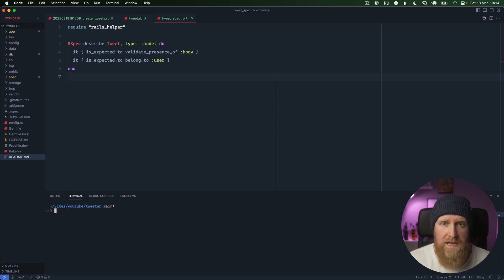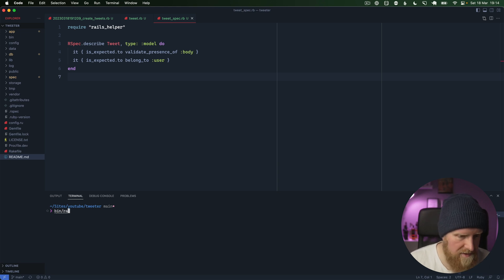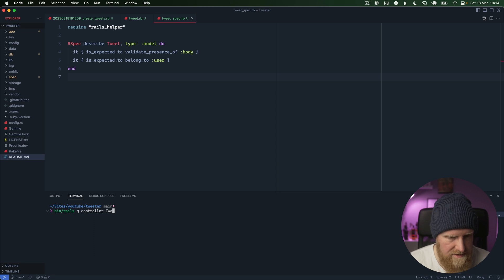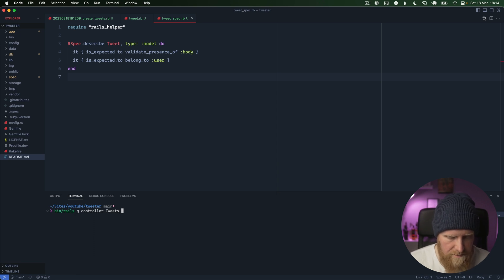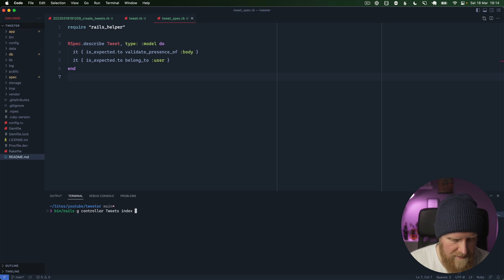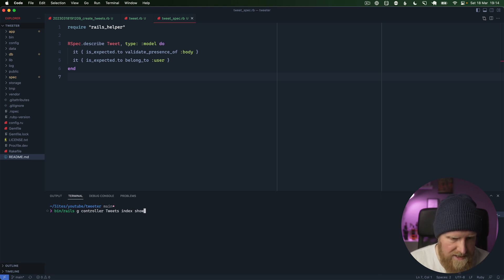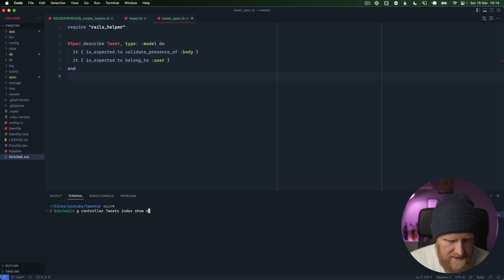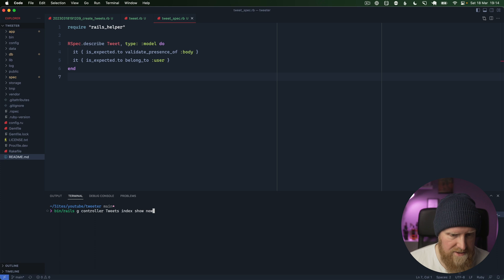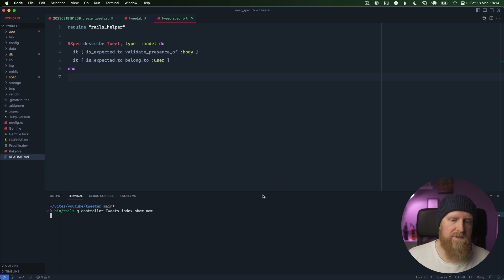We'll now generate a controller and some views for our tweets. We'll say bin rails generate controller, tweets controller. What we want is an index action to list all the tweets out, a show action to show an individual tweet, and a new action for creating a new one.